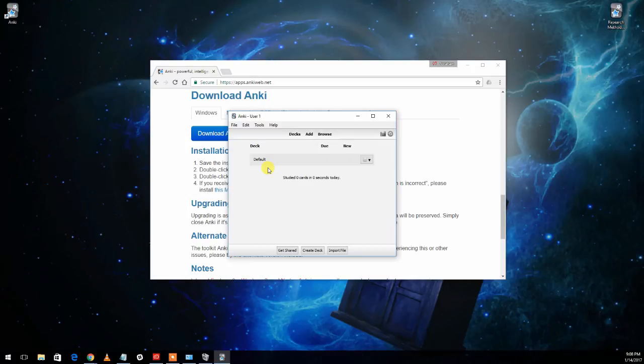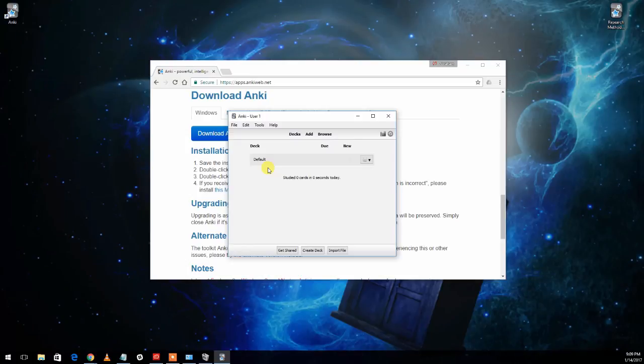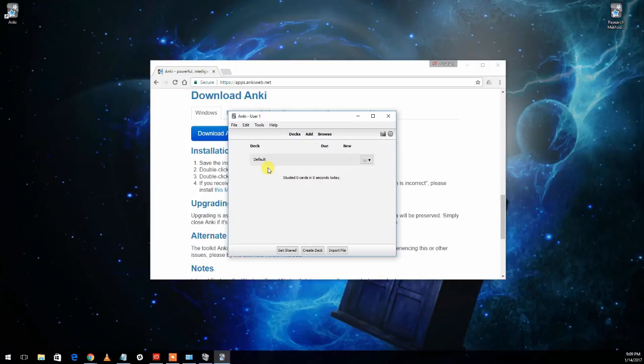But before we do that, the first thing you should do is, we've downloaded Anki, but we haven't actually signed up for an AnkiWeb account. And the advantage, you don't have to do that, but you do for this class. And the advantage of doing that is that it synchronizes all of your data, all of your flashcards and the information about how well you know those cards and how you're using them.